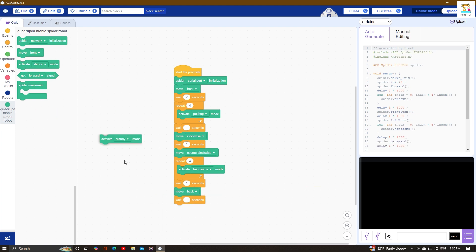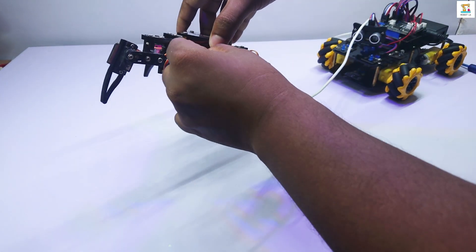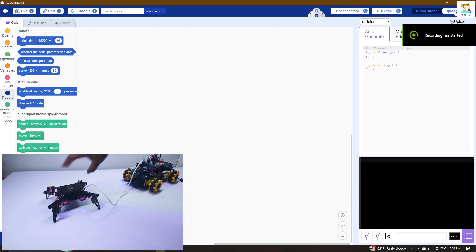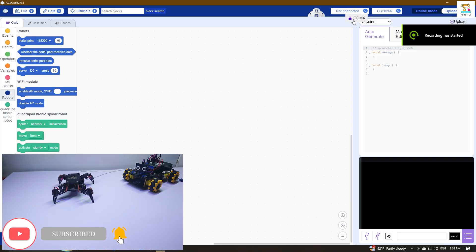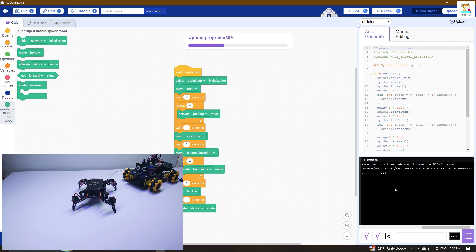The corresponding code will be shown in the right-hand window. After that, connect the Spider Robot to the computer using a data cable and power it on. Then select the port and board, and click the Upload button to upload the program. When the upload progress reaches 100%, it is successful.